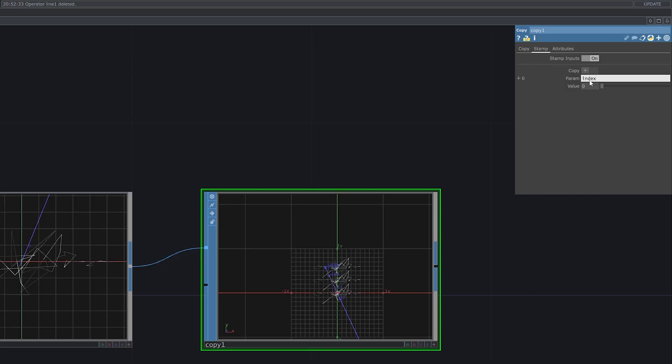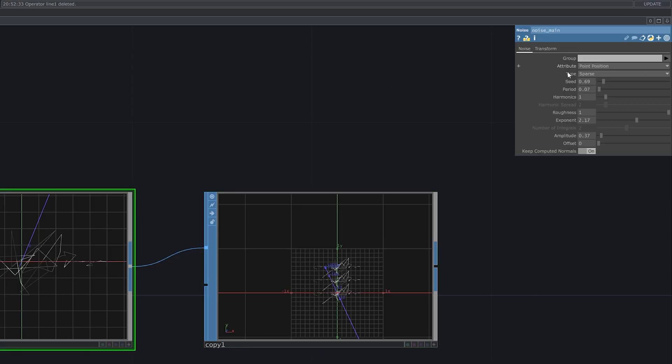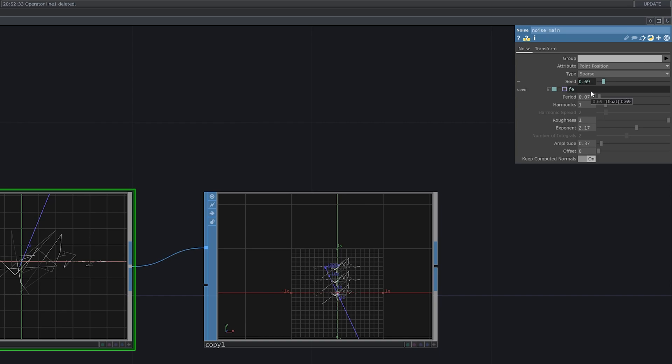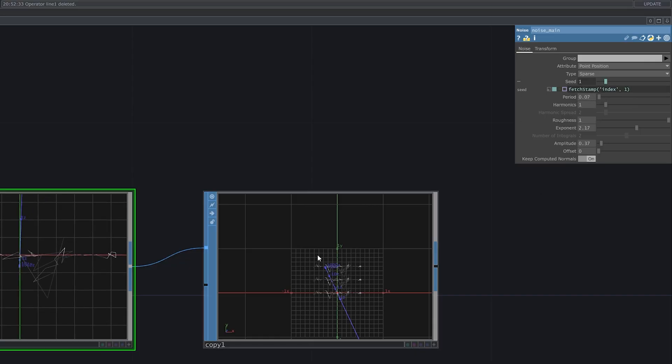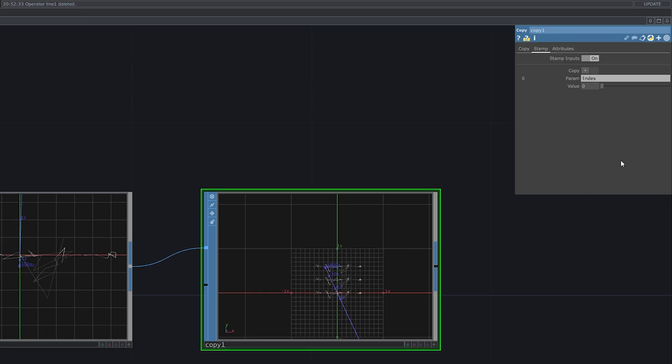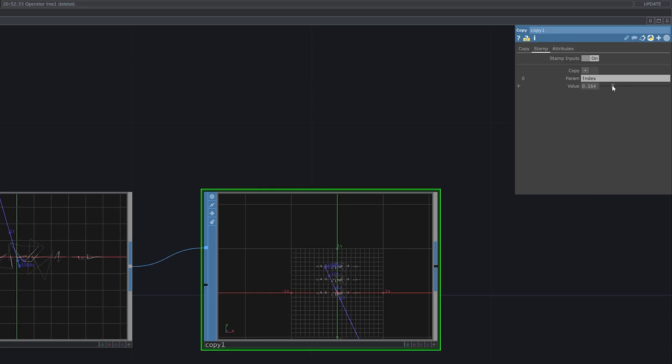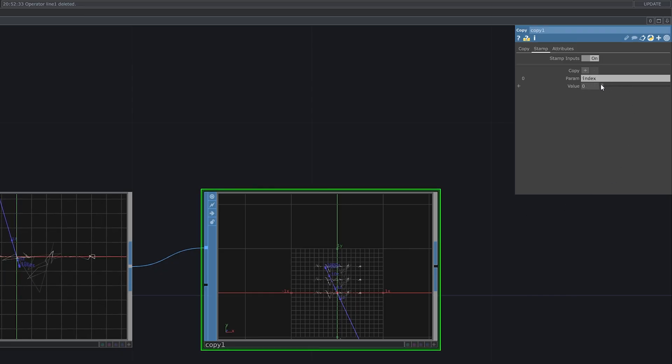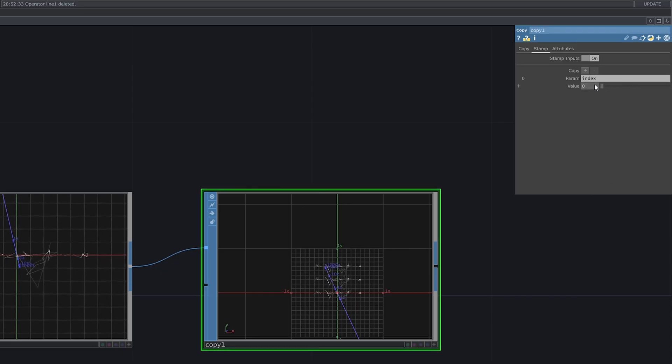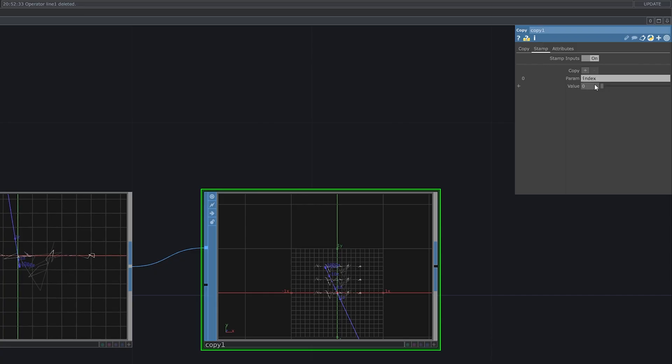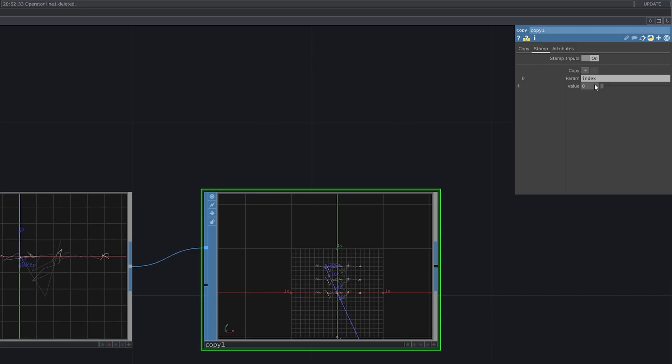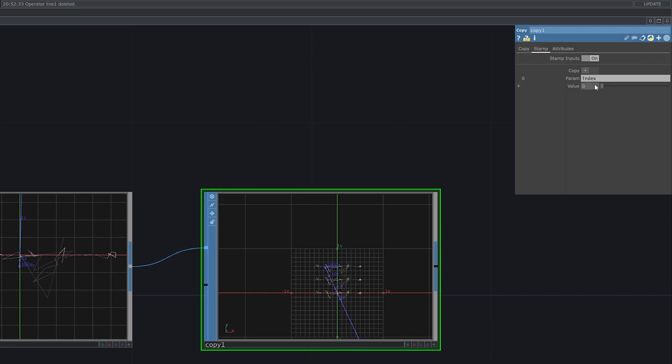Now let's go to the noise SOP, seed parameter, enable scripting, and write a simple script. Fetch stamp is returning the value under the name index. And if it doesn't find it, it will return one, the default value. And now, if we go back to the copy SOP, we see that we can set the seed parameter here. To make this parameter different for each copy, we can, for example, take the index of each copy and set it as a value.